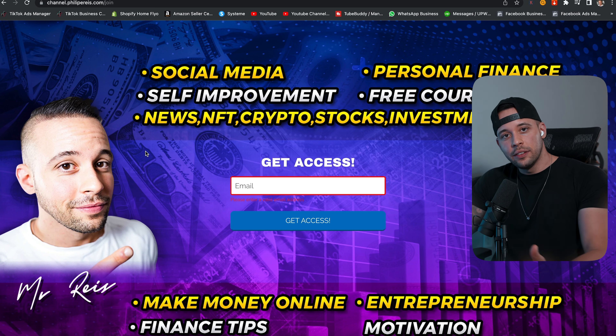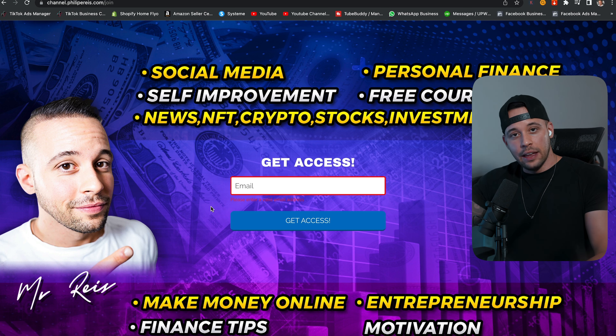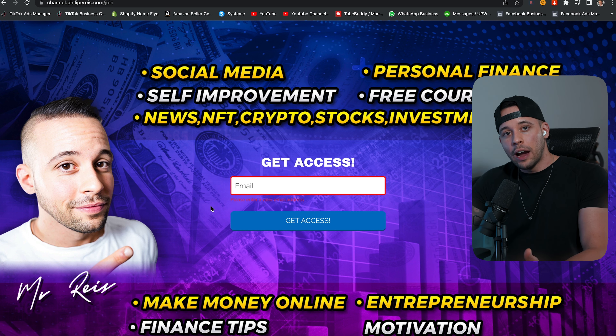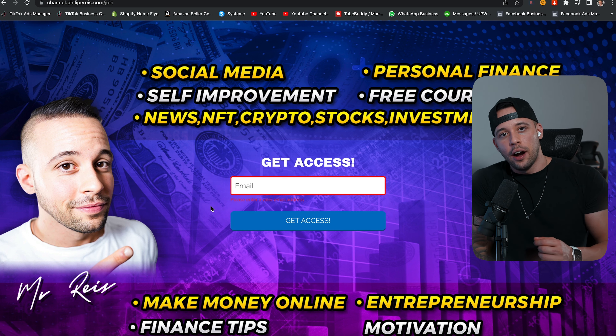As you can see, it doesn't have to be anything flashy. You can just tell people what you're going to offer them, make a simple opt-in page, a place for them to give you their email, and a button for them to submit it — that's all you have to do. After you've done that, you make your offer.